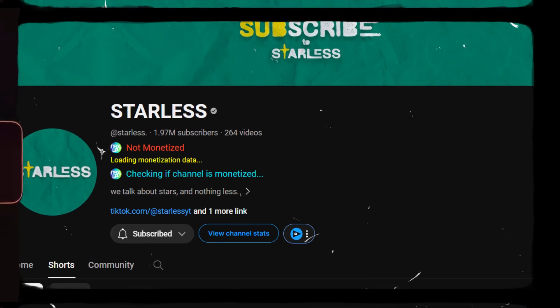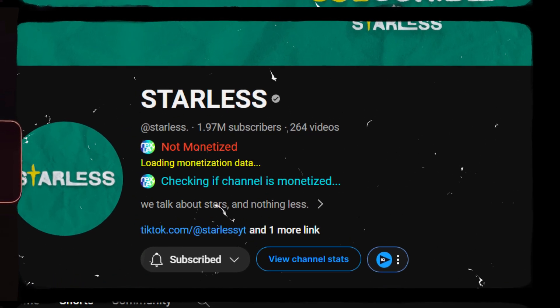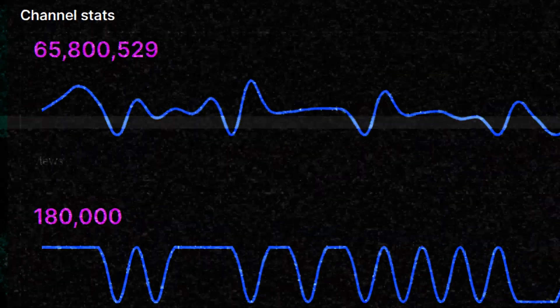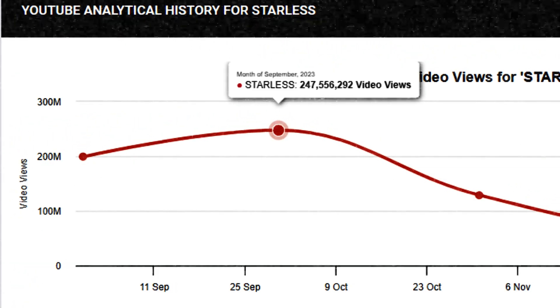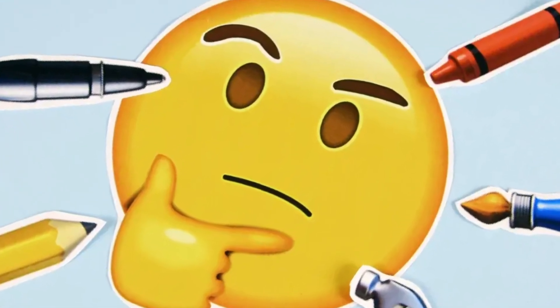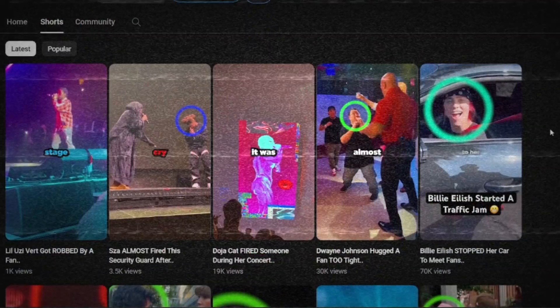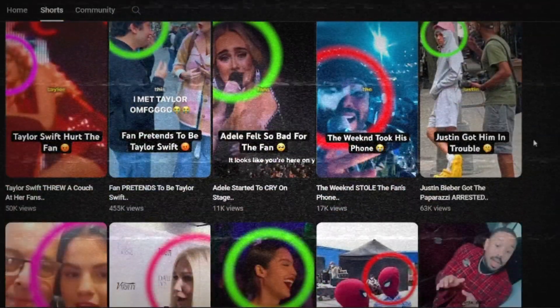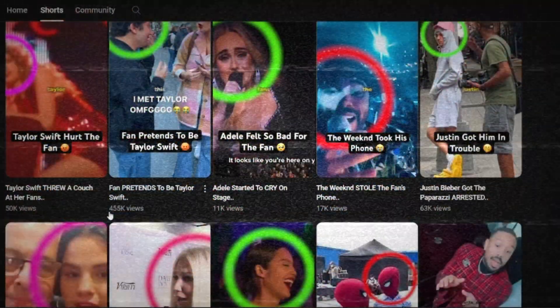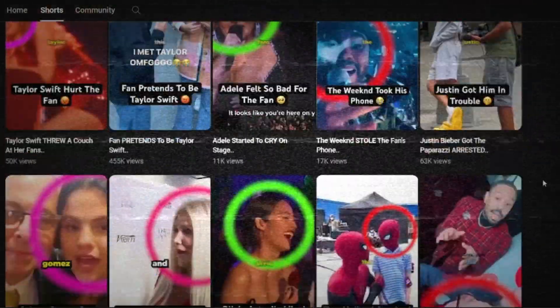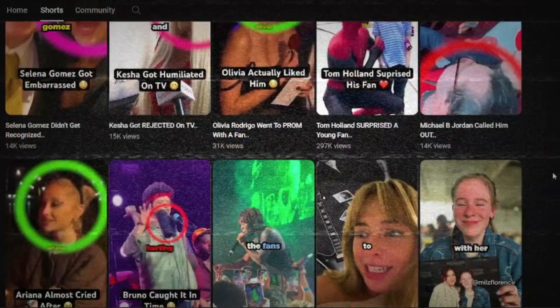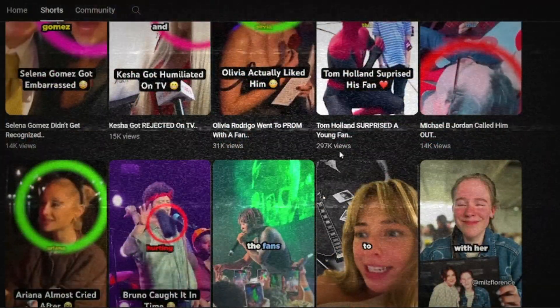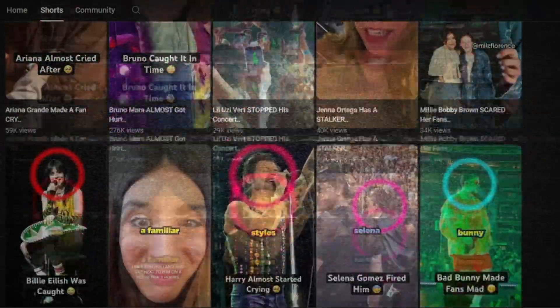Instead, a good example of a niche and a channel that already uses the strategy I'm talking about is the Starless channel. And they make over 60 million views per month, but they even had months in which they made over 200 million views. So what do the people who own this channel do? Right from the beginning, they chose to create videos in a niche where there will always be interest, namely the life of celebrities, specifically singers. So what the people behind the channel do is find videos with moments from concerts of different artists and create a script in the form of a story, which they then read and include in the video. So they use the fame of several stars to make views.